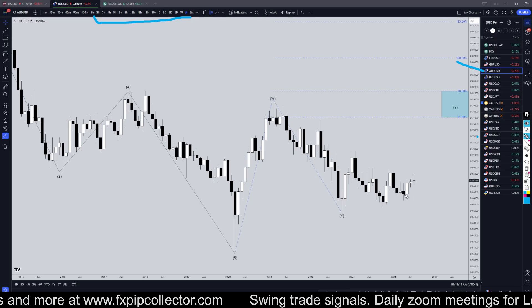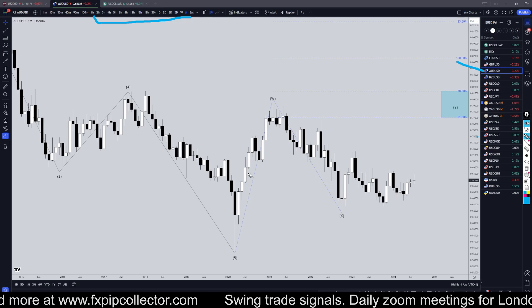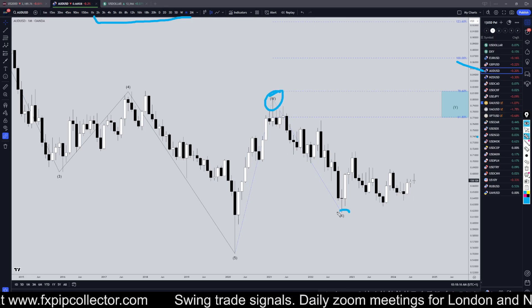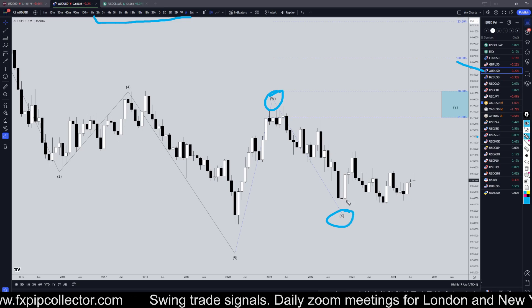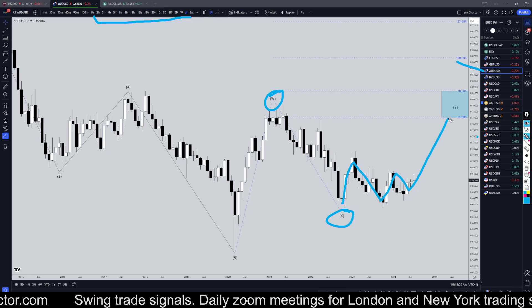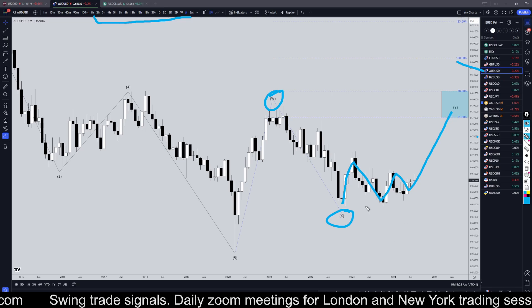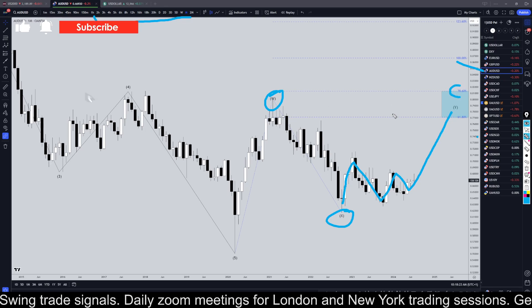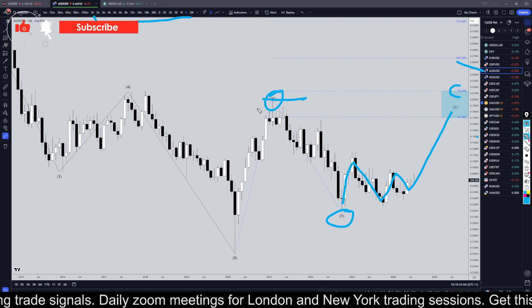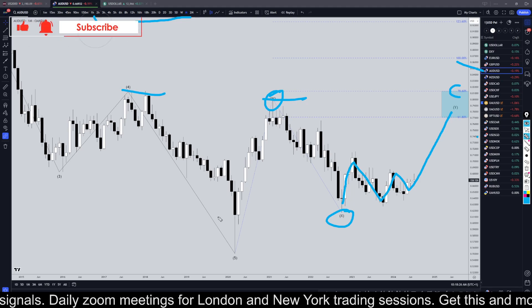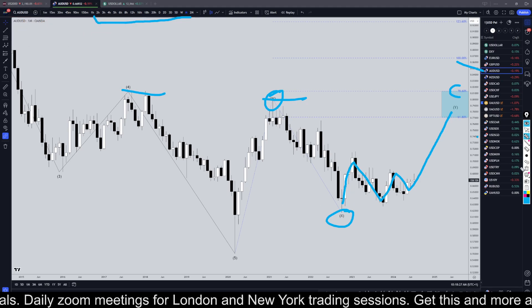On the Aussie dollar, I still am looking at this as three waves up for W, three waves down as X. I still think it's most likely that it will end up making three waves up for Wave Y, which I still think is likely to go all the way up to one of these higher Fibonacci levels and eventually take out the previous highs.